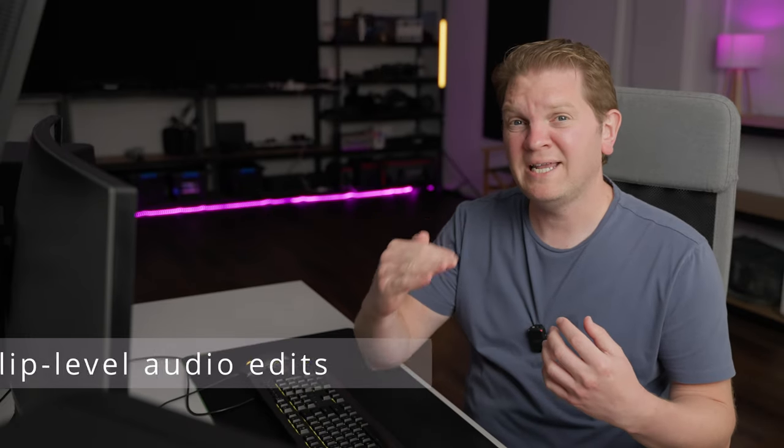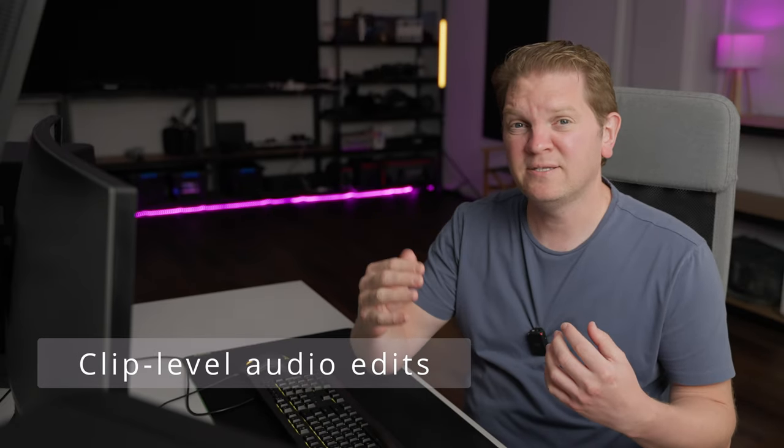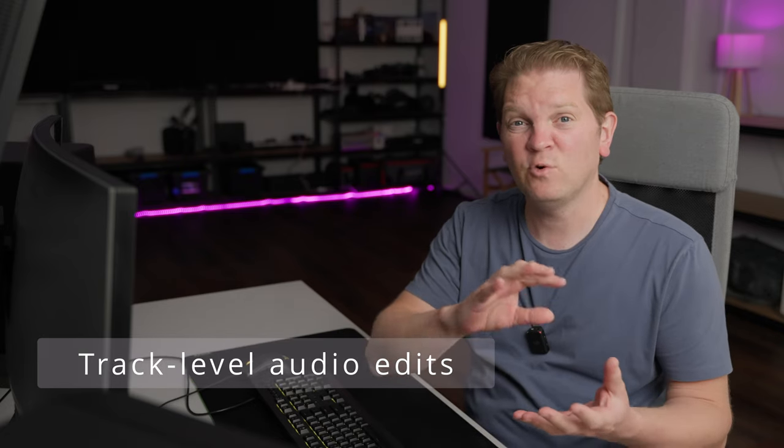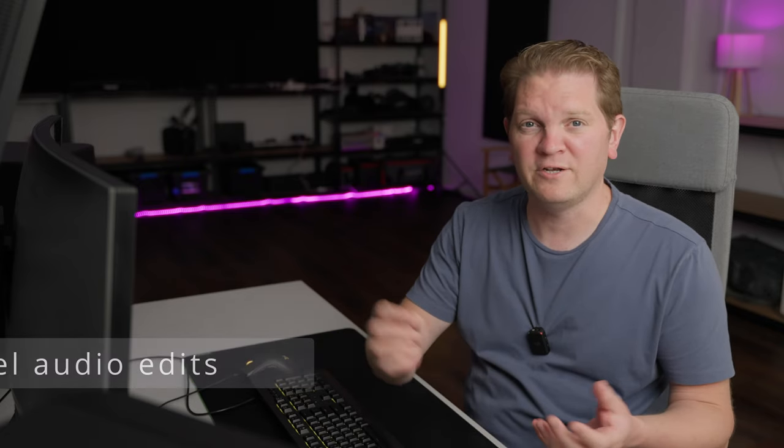One are clip level edits that affect just one individual clip and the other are track level edits that affect all clips on that track. In this video we're going to look at clip level edits. I've already got a video on track level edits which I'll put a link to down in the description.